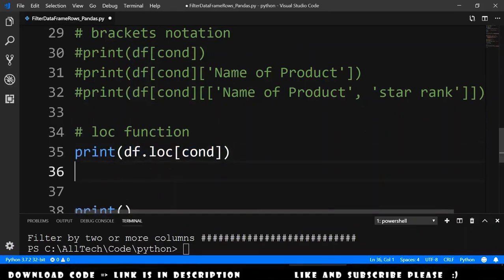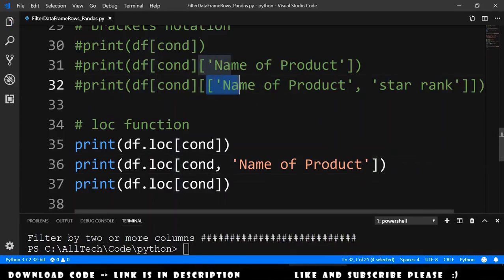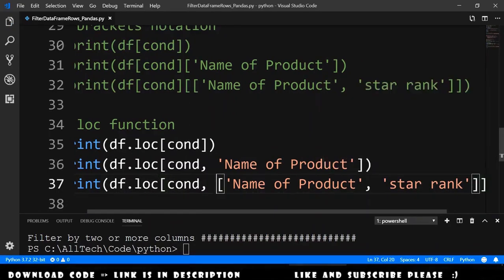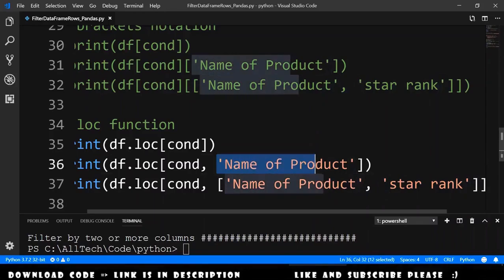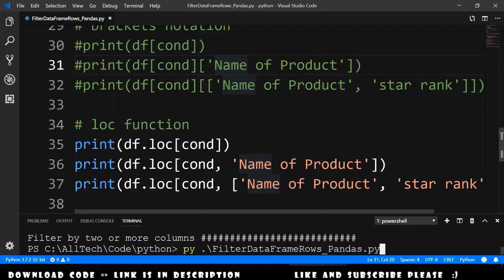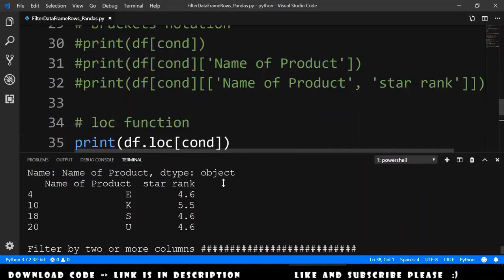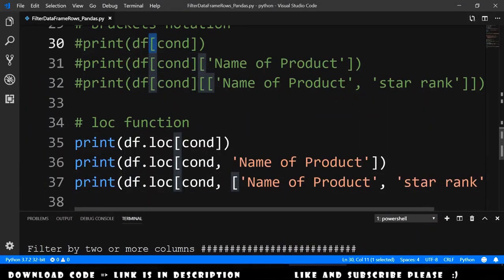Now let's select just one column and two columns with the loc function. It's almost the same as the other case. We add the name of the product for the first scenario, and copy the list for the second scenario. Notice: here it is a list and here it is just one string. Running this gives: the first result with all columns, the second with just the name of the product column, and the third with name of product and star rank. So we have two ways to do the filter: using the bracket notation and using the loc function.